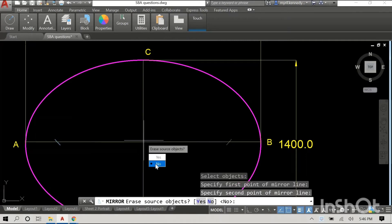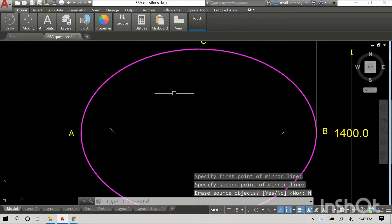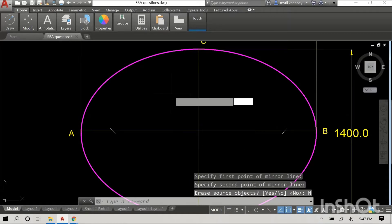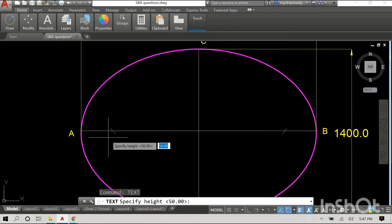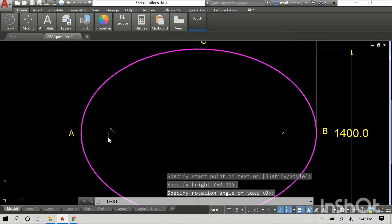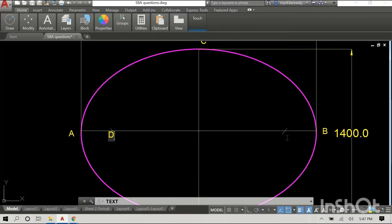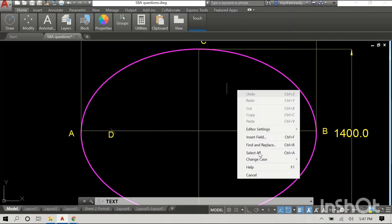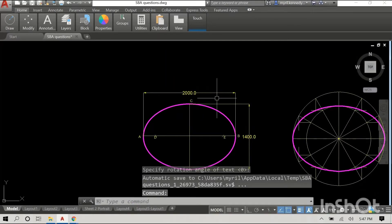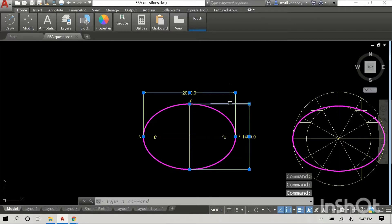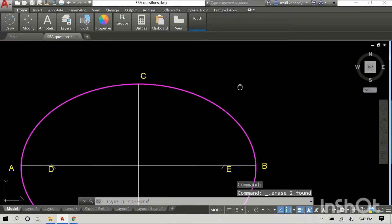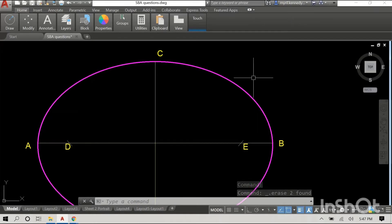So now we have both arcs. I'm going to label them now. Remember, the radius of these arcs is equal to half the length of our major axis. On this ellipse, our major axis had a length of 2000 millimeters, so the radius of our axis is 1000 millimeters. And points D and E are now our foci points.